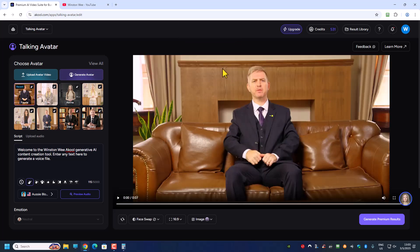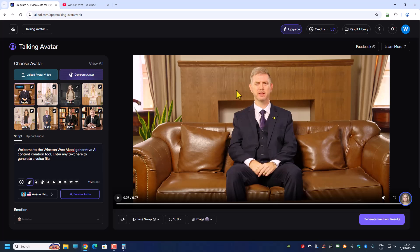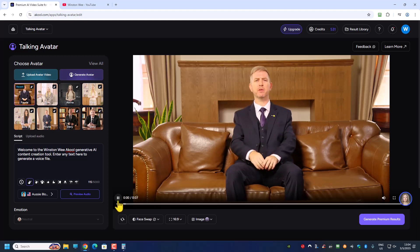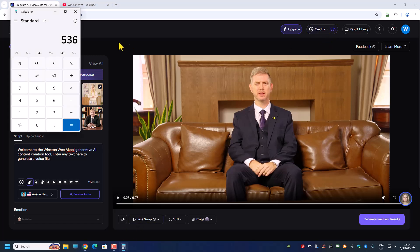The generation is done. Let's preview the result: 'Welcome to the Winston V. AQ. Generative AI Content Creation Tool. Enter any text here to generate a voice file.' The lip syncing is not too bad, but we can see there's a white screen and the movement is very little. This technology is pretty old — there's nothing new about it. It used up 5 credits; I started off with 536, so for this 7-second clip it used up 5 credits.